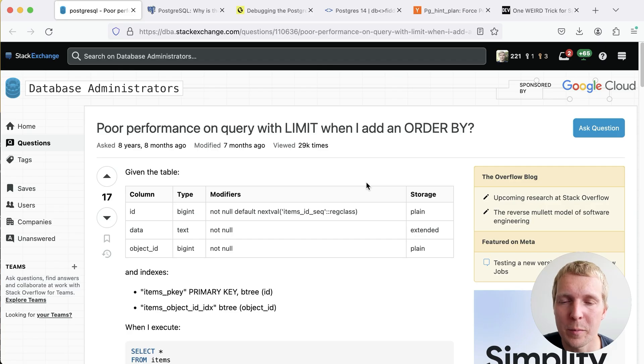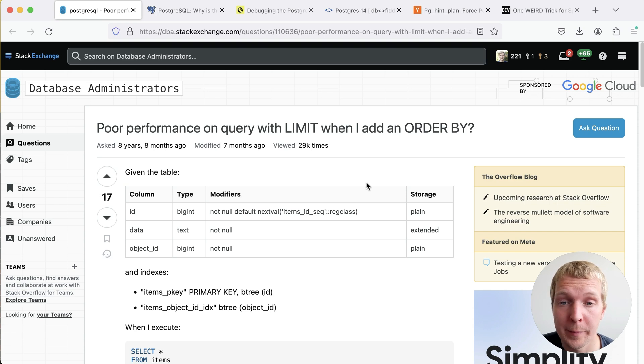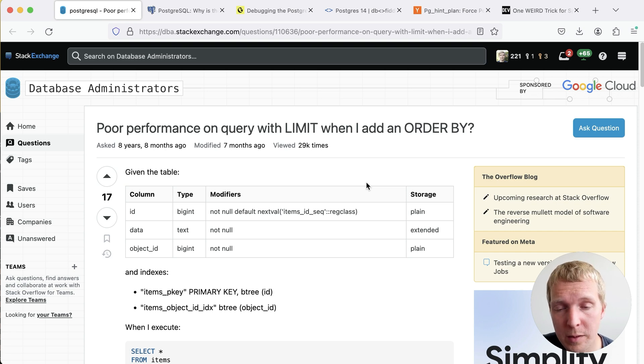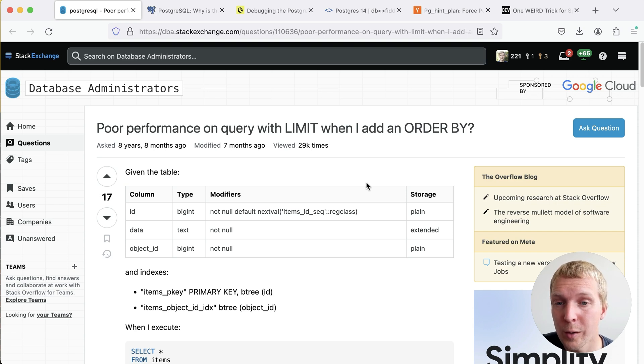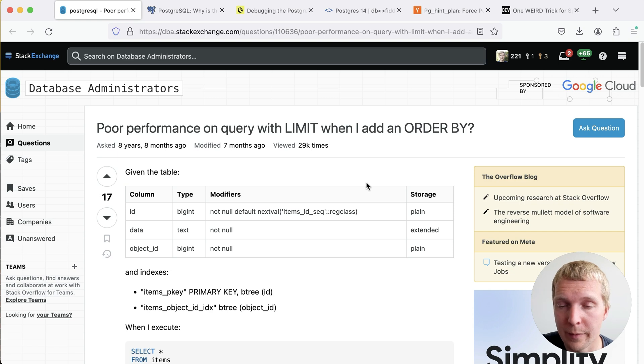Hello and welcome to Five Minutes of Postgres. My name is Lukas and today we're going to start a new series on Five Minutes of Postgres called Postgres Planner Quirks.